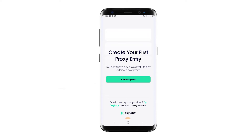Hi there and welcome to the ProxySale channel. My name is Andrew. In this video tutorial I will guide you through setting up a proxy using the Oxy Proxy Manager app on your Android device. Let's get started.